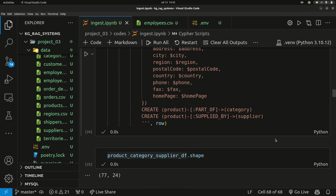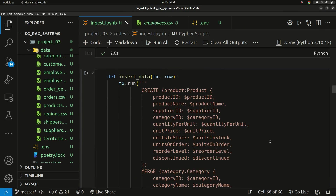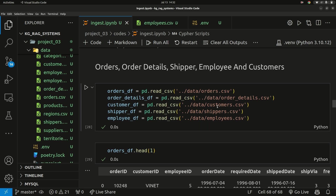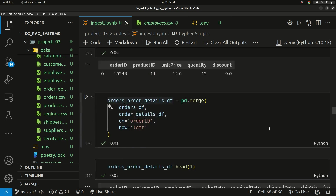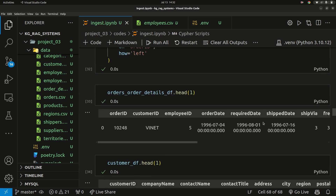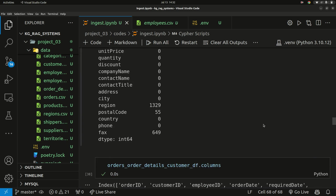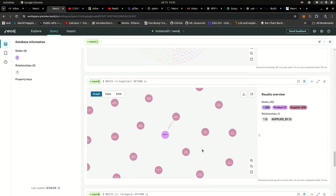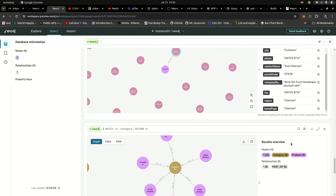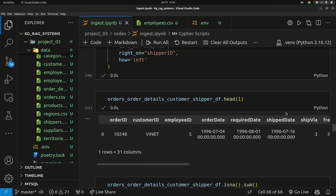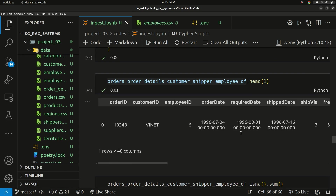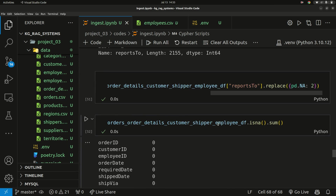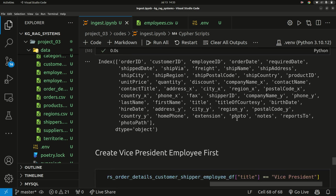Once I had the products, suppliers, and categories inserted, I worked with the other datasets — reading in orders, order details, customers, suppliers, and employees, combining and merging them all into one data frame using Pandas. I dropped unnecessary columns, replaced null values with 'unknown', did data cleaning, changed data types, and performed typical Pandas preprocessing.